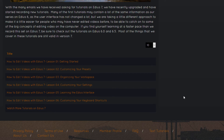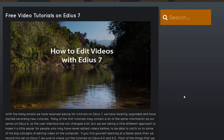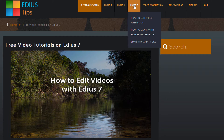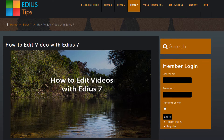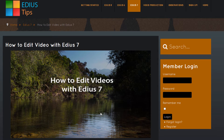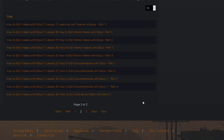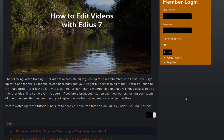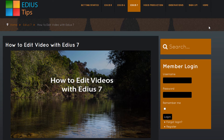Most of the video series we've done on EDIUS 7 would be very applicable to EDIUS 8. So if you're anxious to learn more and want access to a lot of good reference material, we have a number of tutorials over there you'd probably find very helpful. Just sign up for a membership — it's only $20 a month, and there are some other options that might save you even more money.